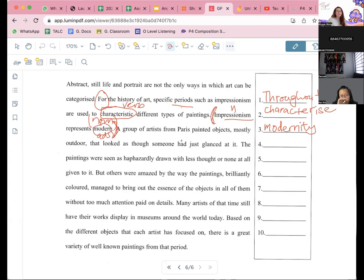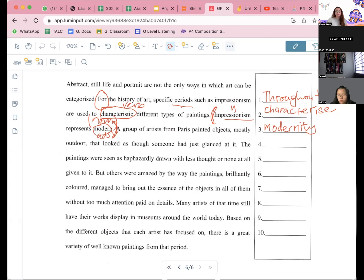Abstract, still life, and portrait are not the only ways in which art can be categorized. Present — then painted mostly after. Okay, no, this one will be 'had' still, because the action of 'looked' is already over. They have looked at it already, so it's in the past, so 'had' will be no mistake.